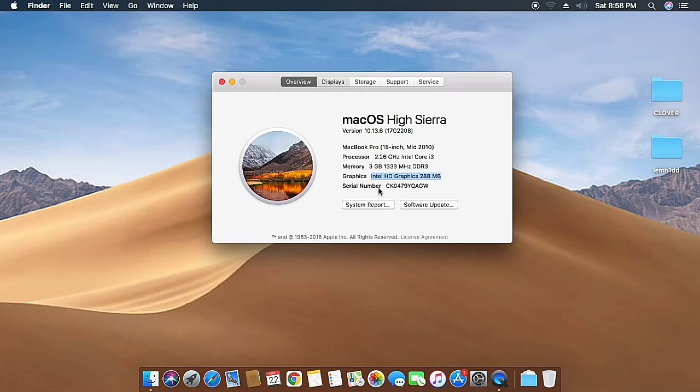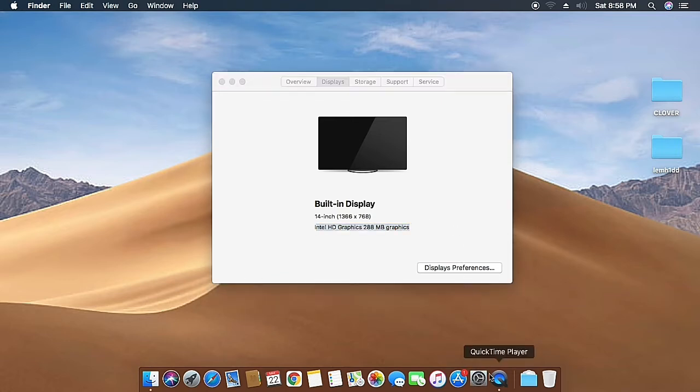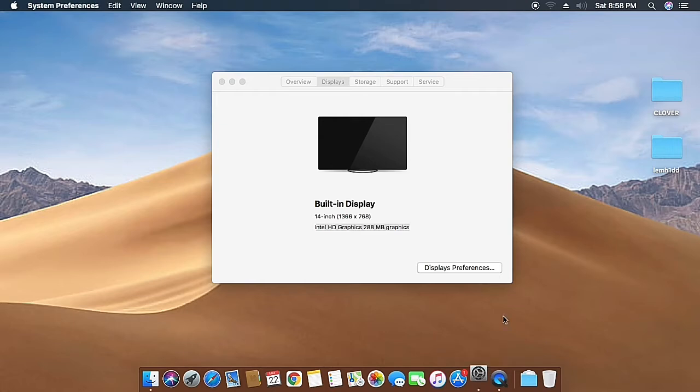Let's go to the display section. It's a built-in display with a native resolution of 1366 by 768 pixels. Let's open display preferences. You can see the native resolution is already enabled.